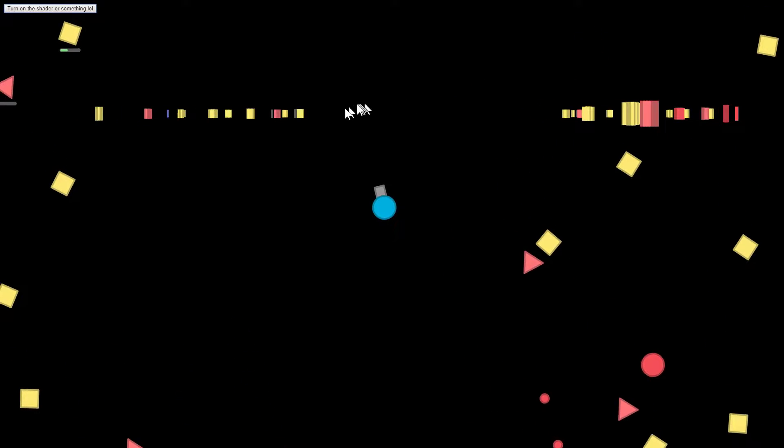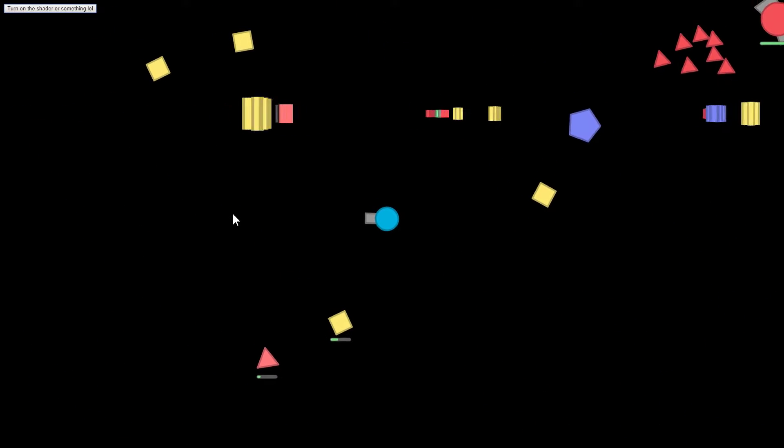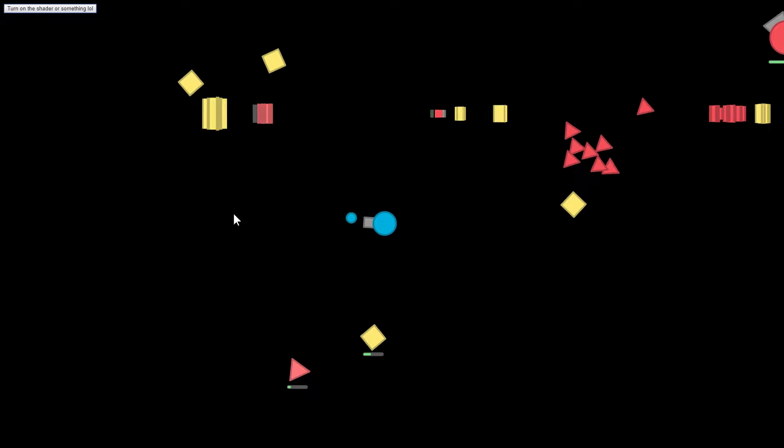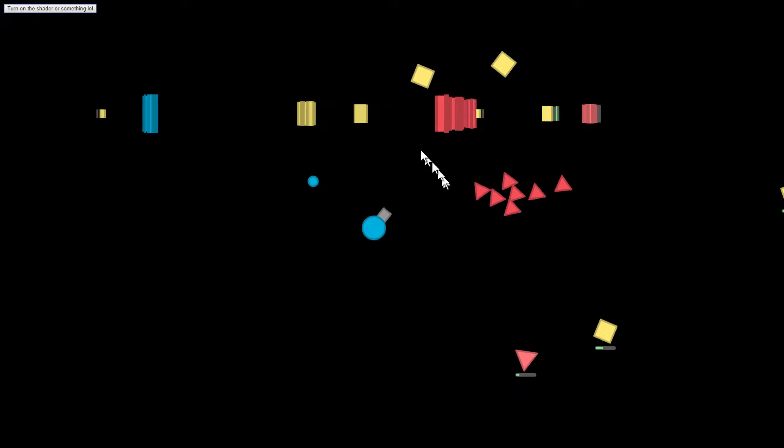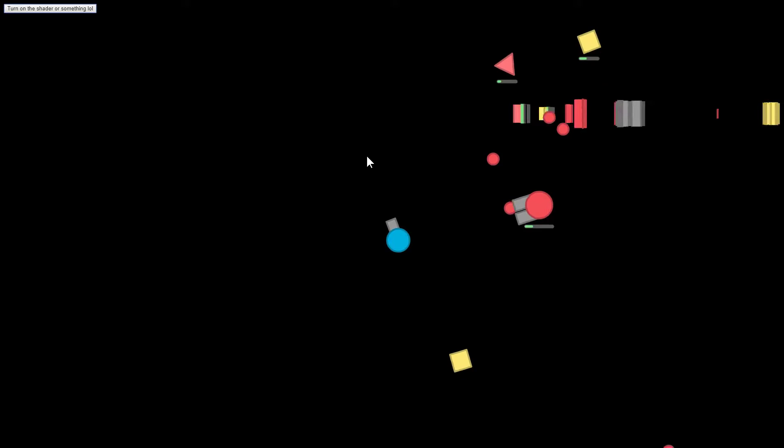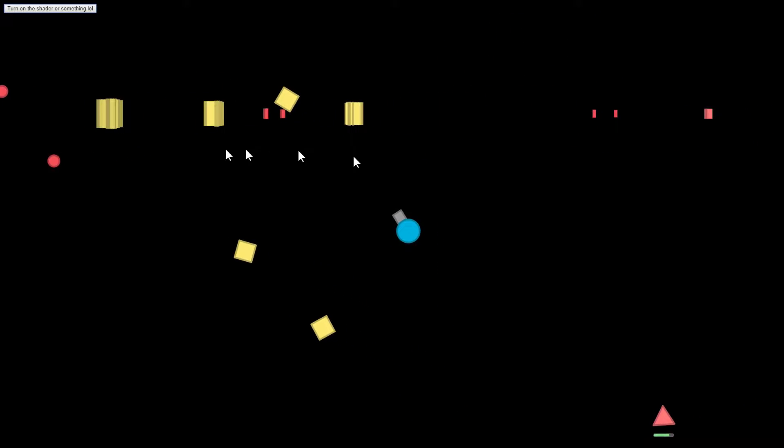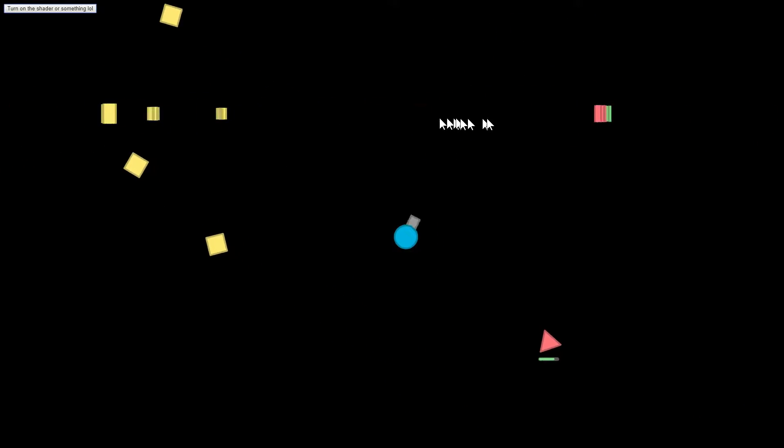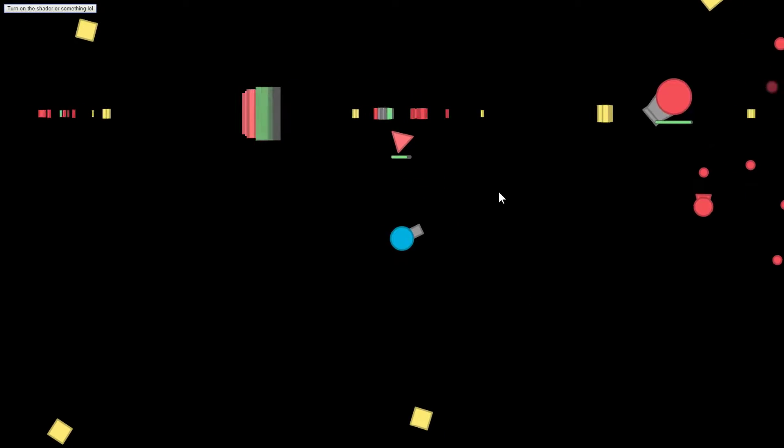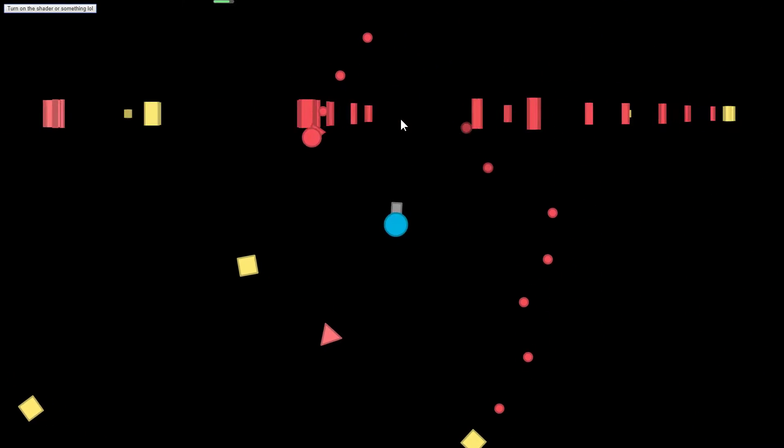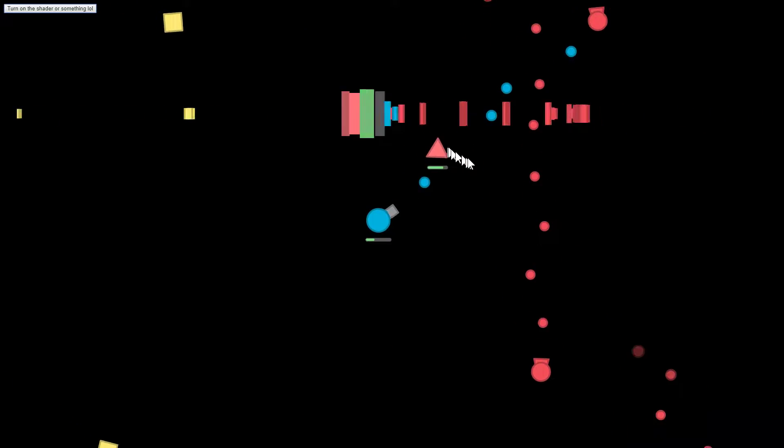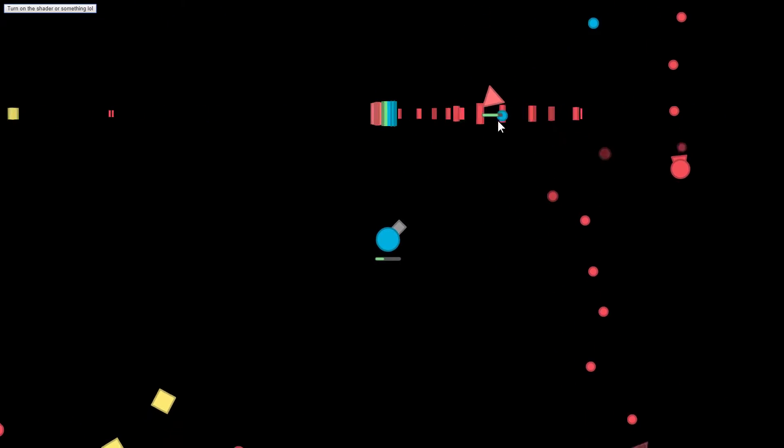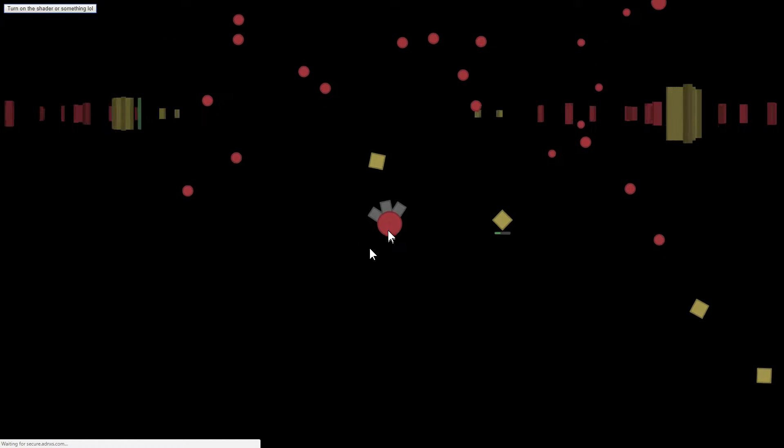What raycasters do is you imagine a bunch of lines going out of the tank, which is at the center of the screen, and when they intersect an obstacle that's recorded and then it's drawn on this line over here across the screen, as if it's a first-person shooter game. That's essentially what it does. It makes Diep.io into a first-person shooter.